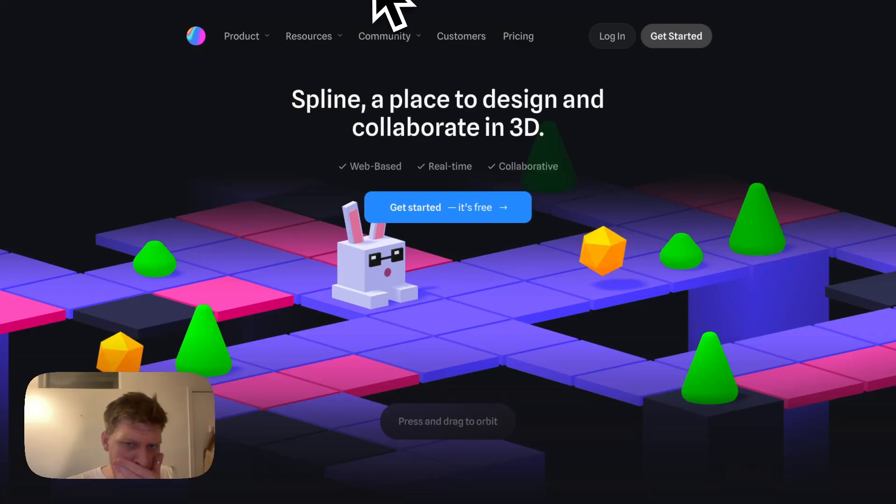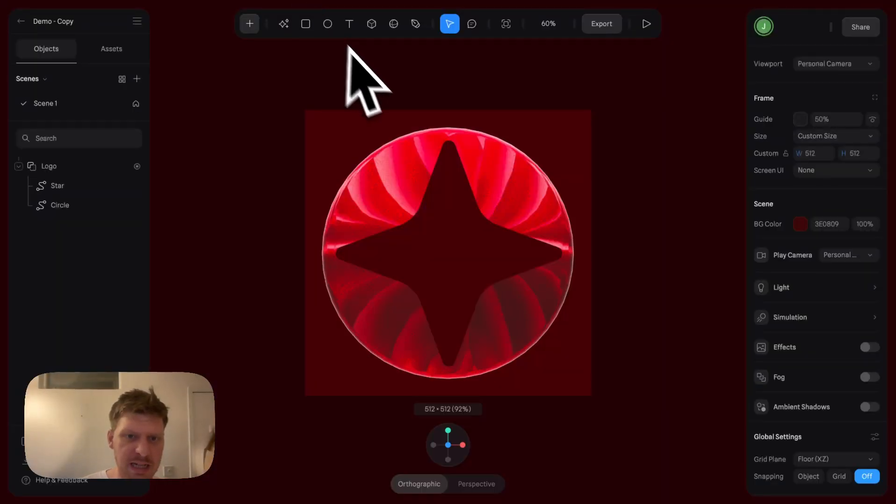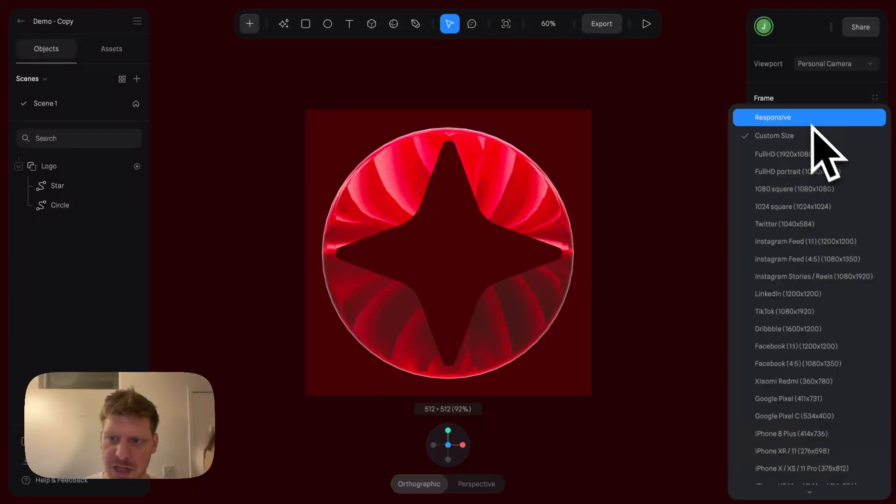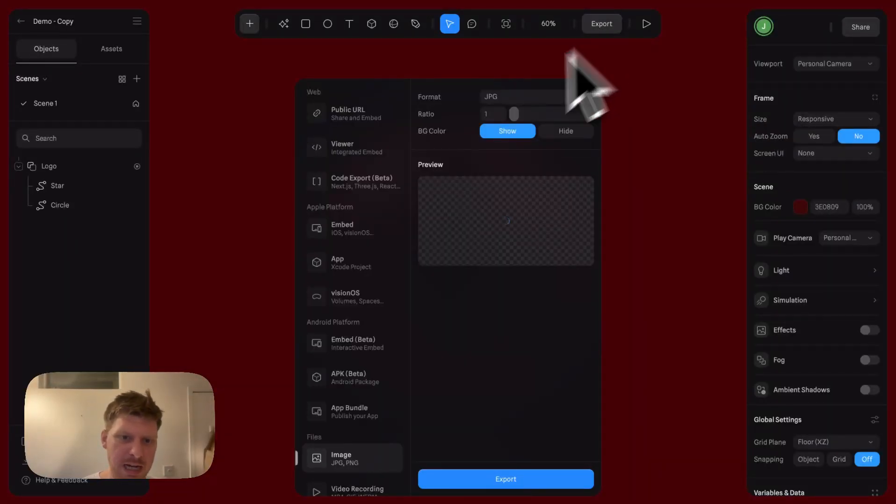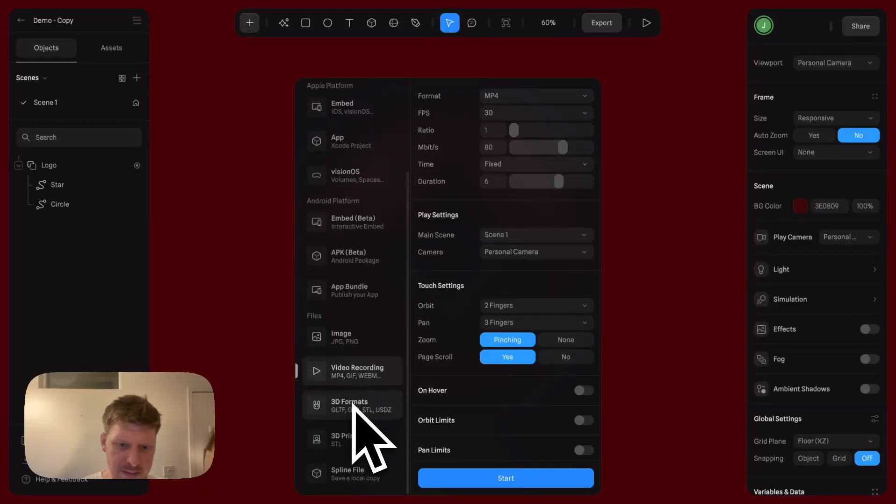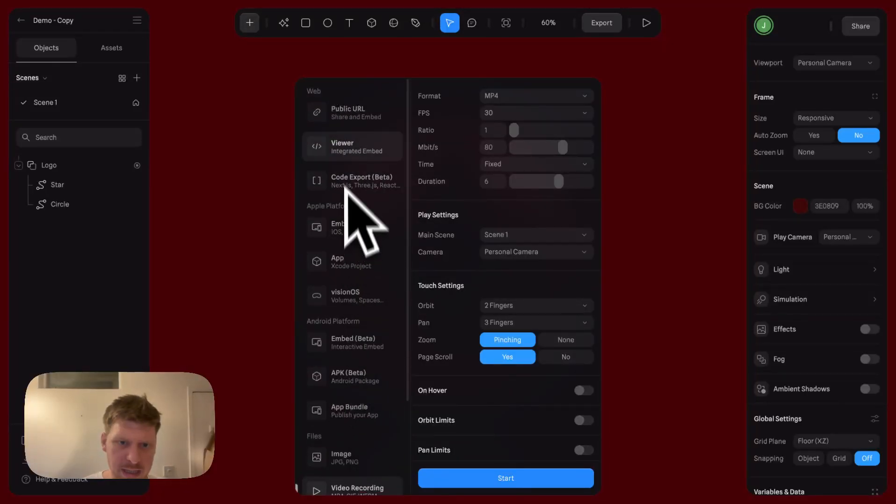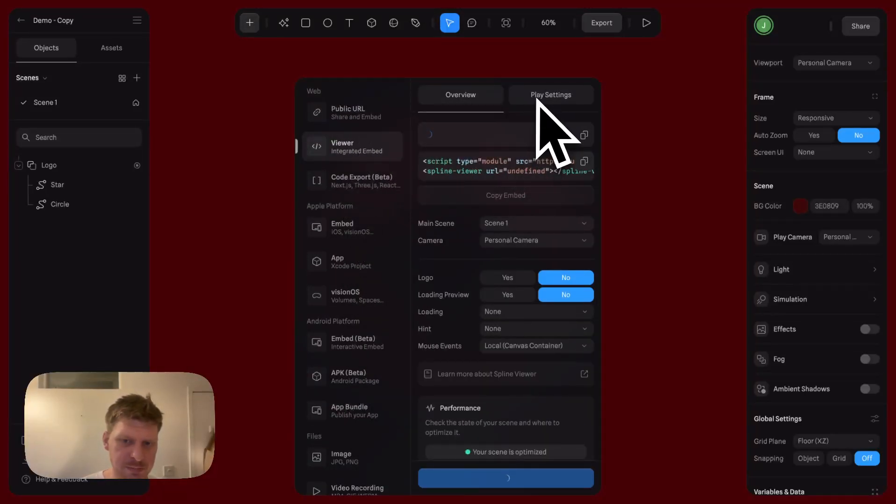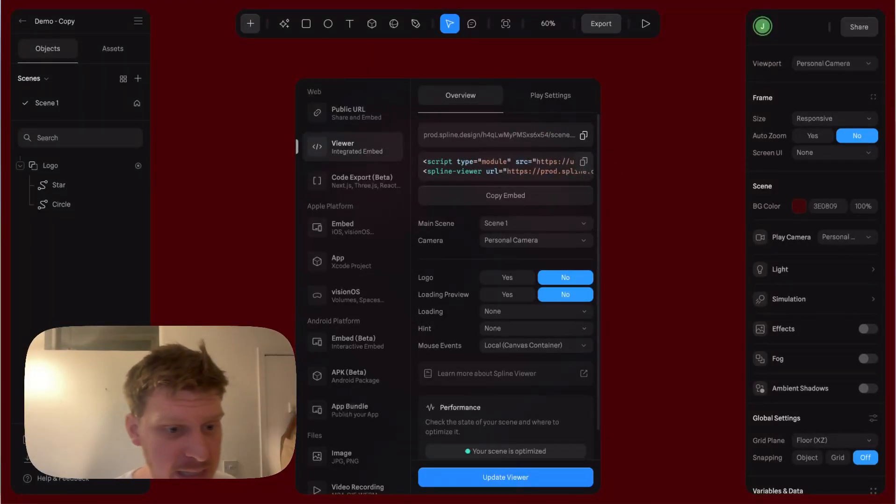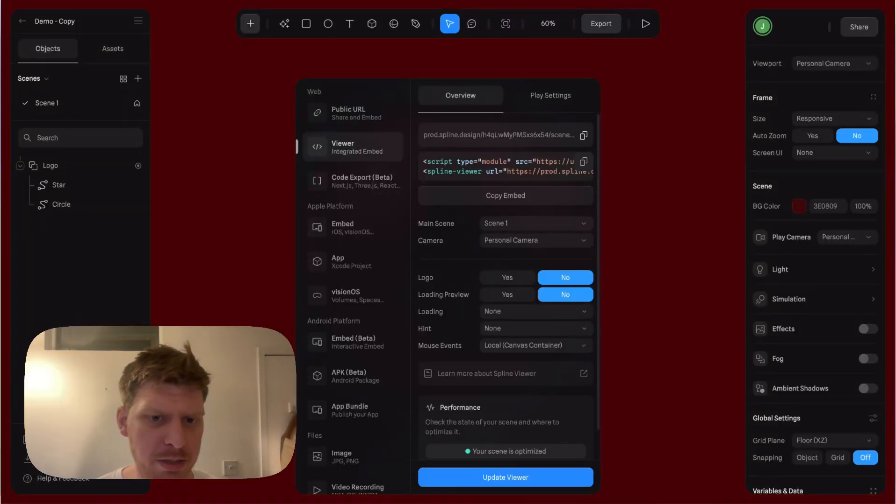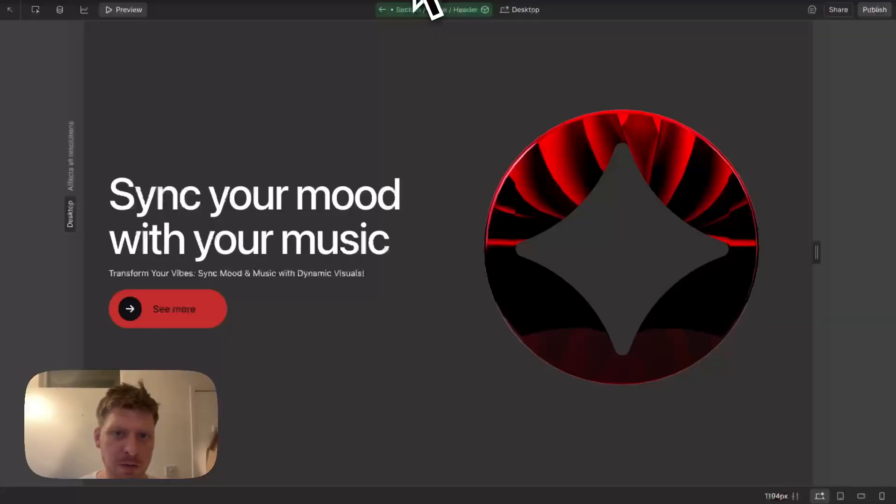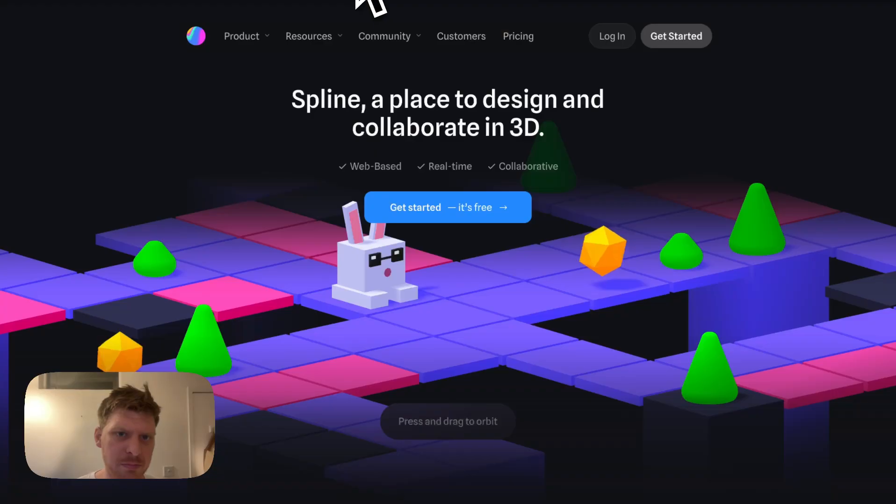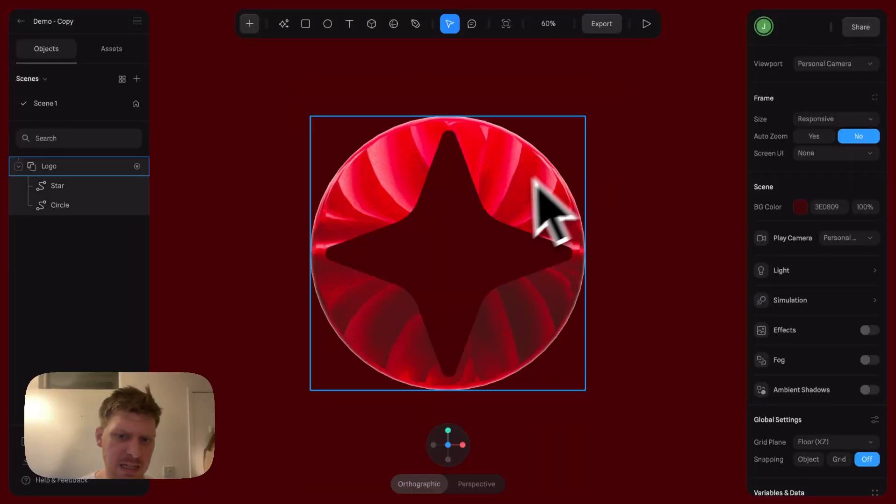The final way to actually use this in a project is the embed. Let's change this to Responsive. If we were to embed this, we can go to Viewer, copy this, and actually embed this in a project. This is a bit of a longer video, so I'm going to show that in one whole video in the next video.